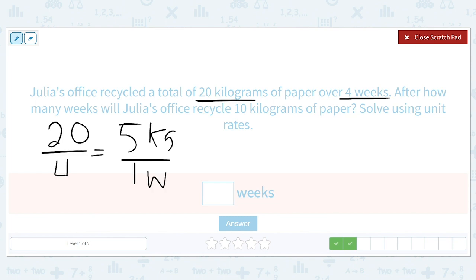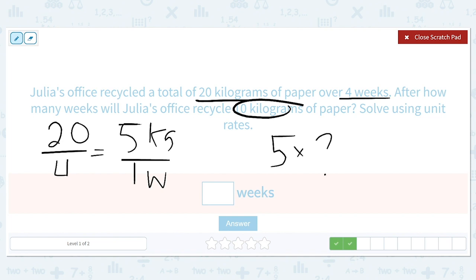We want to know how many weeks it will take to get to 10 kilograms. Five kilograms times something needs to equal 10 kilograms. Five times two equals 10, so it'll take two weeks.